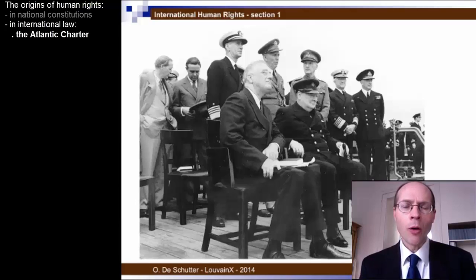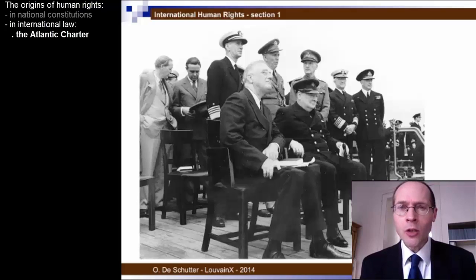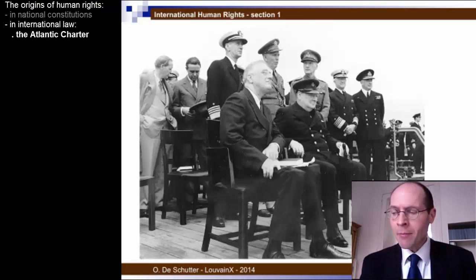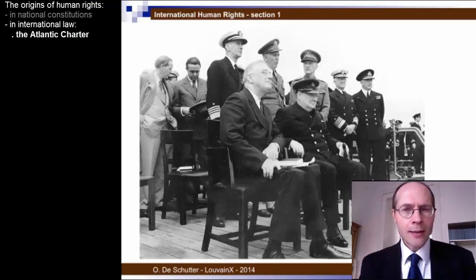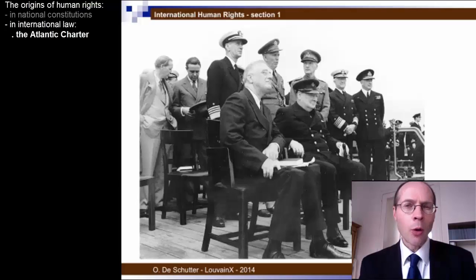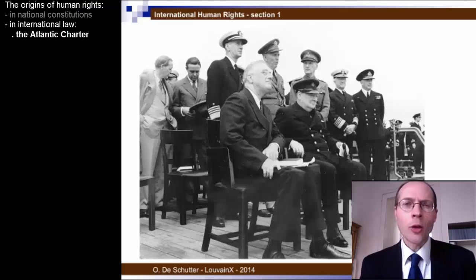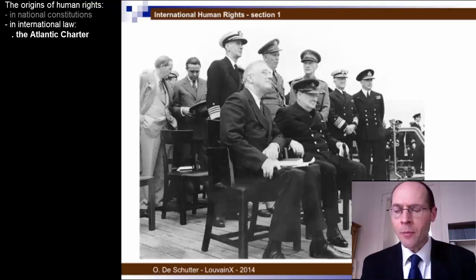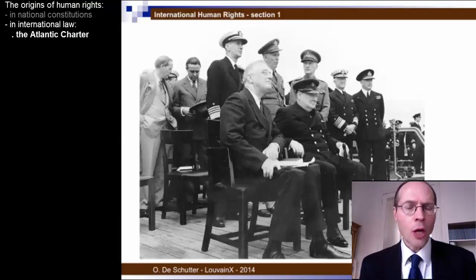The Atlantic Charter described essentially the eight key principles on which they believed the new world order resulting from the Second World War should be established. Amongst these key principles, they mentioned the self-determination of peoples, and that all men in all lands may live out their lives in freedom from fear and want. The Atlantic Charter was then approved by the Allies in the United Nations Declaration of the 1st of January 1942.